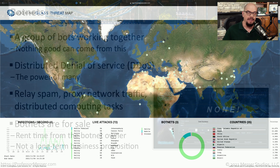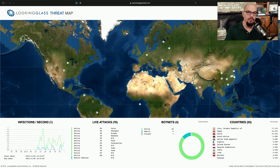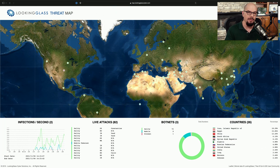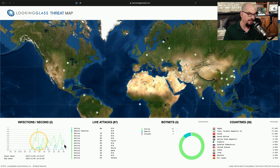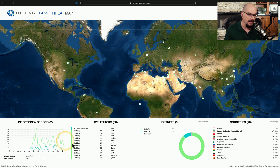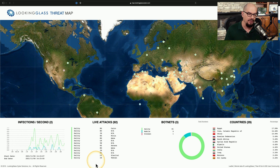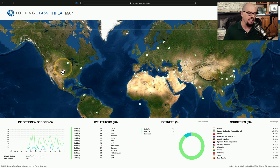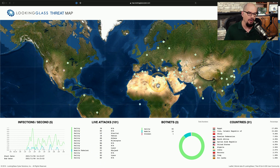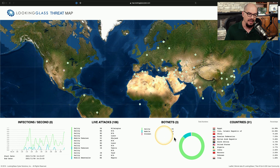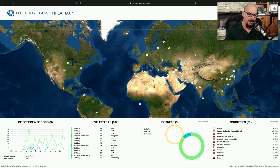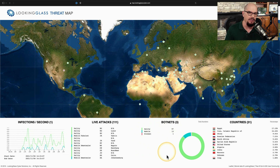There are many different threat maps that you can review that will show real-time bot communication. This is one from Looking Glass that shows us the number of infections per second, the number of live attacks occurring, and you can see everywhere around the world where these bots may be attacking systems and the type of botnets that might be in use.